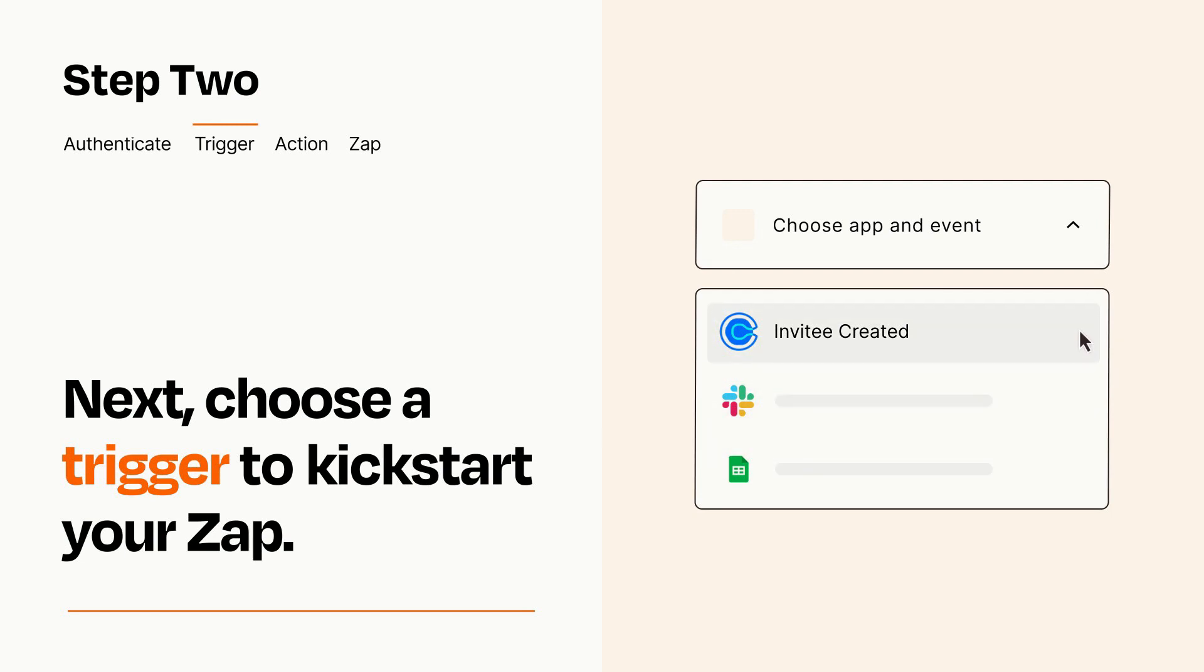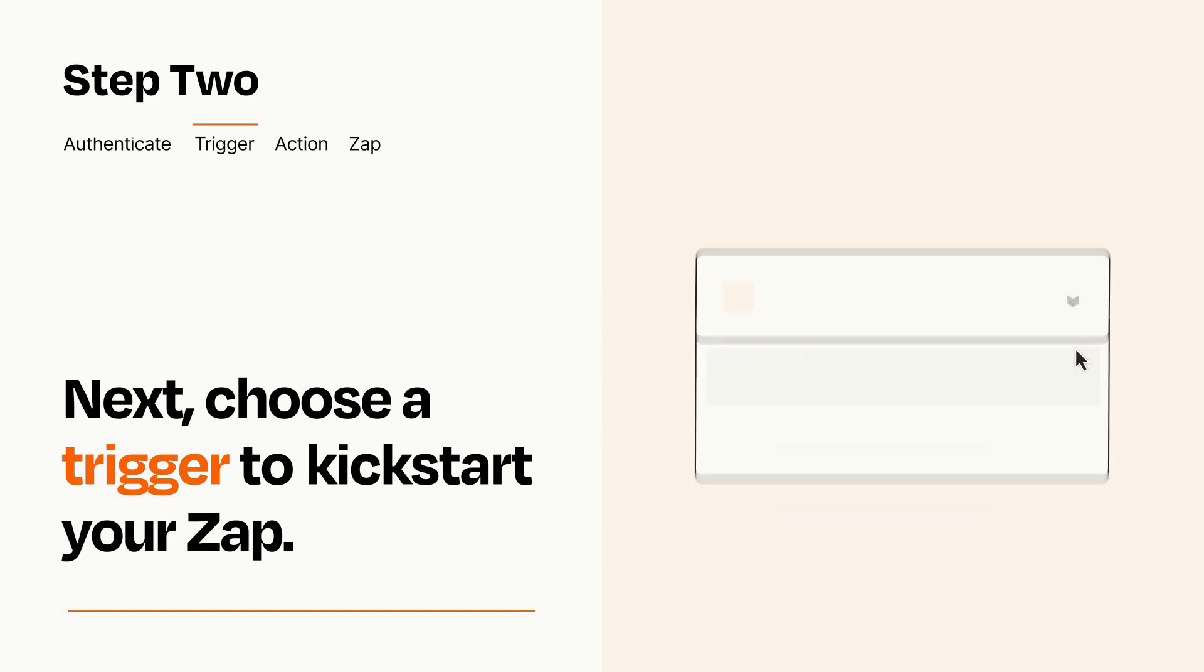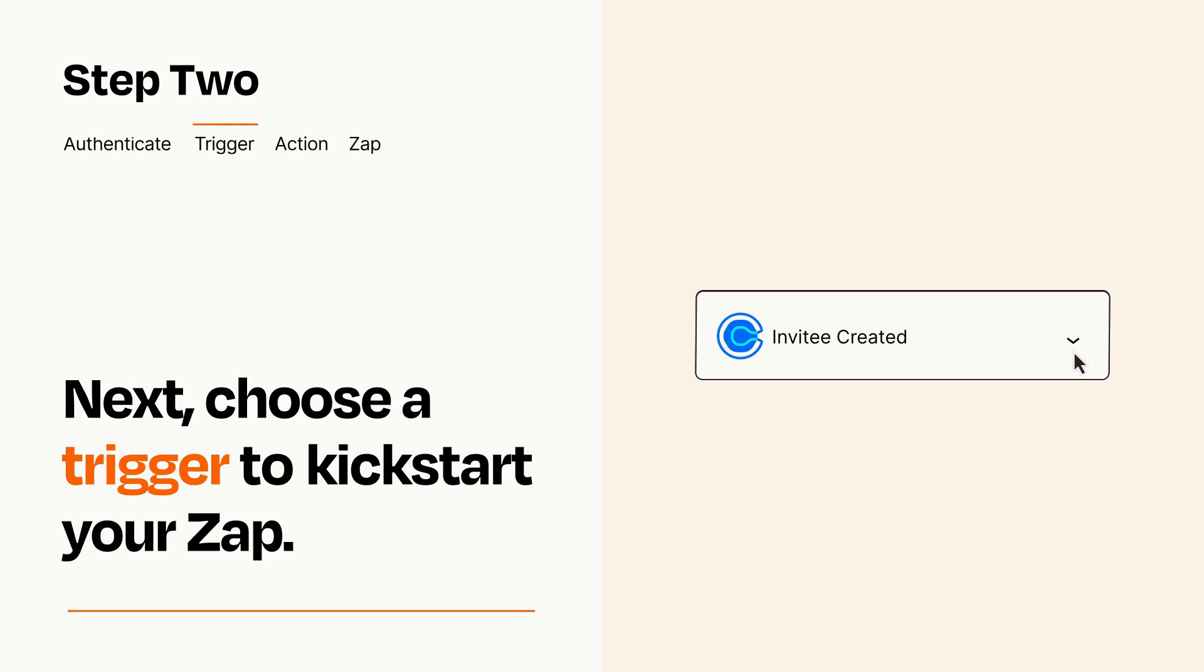When you set up this step, your Zap will pull in test data from your trigger app that you'll see later when setting up your action app.